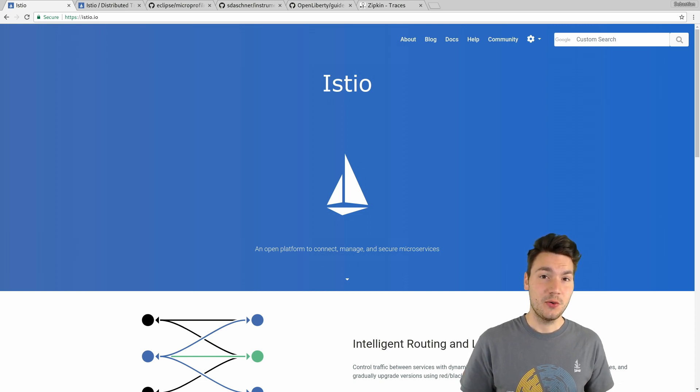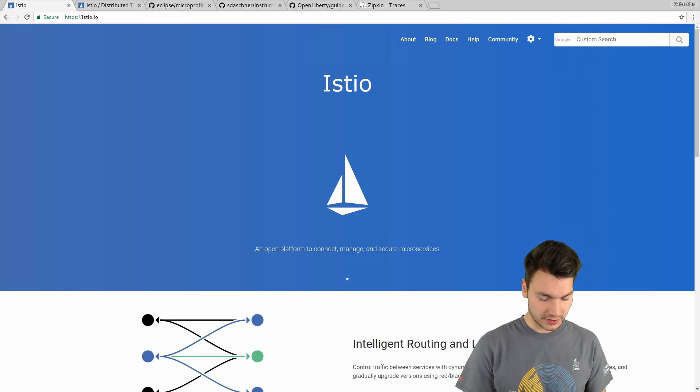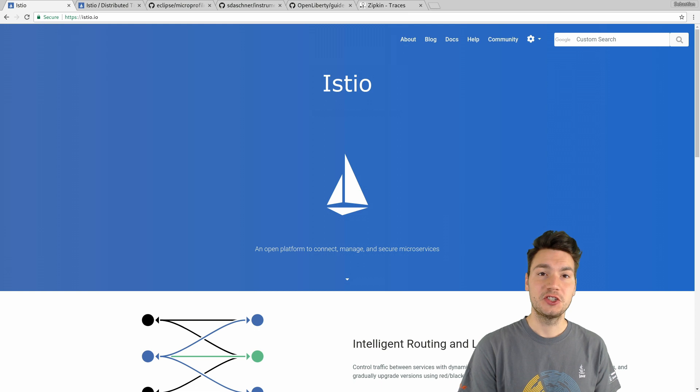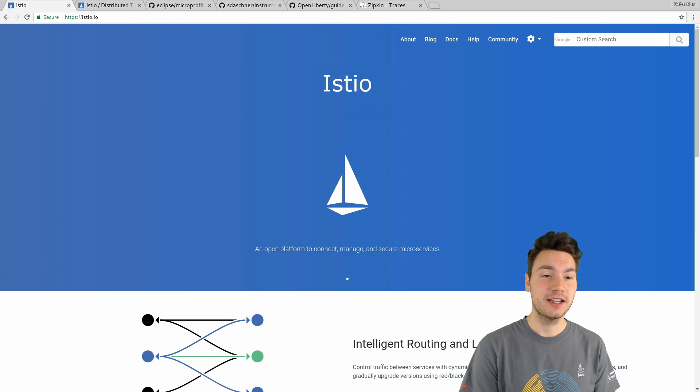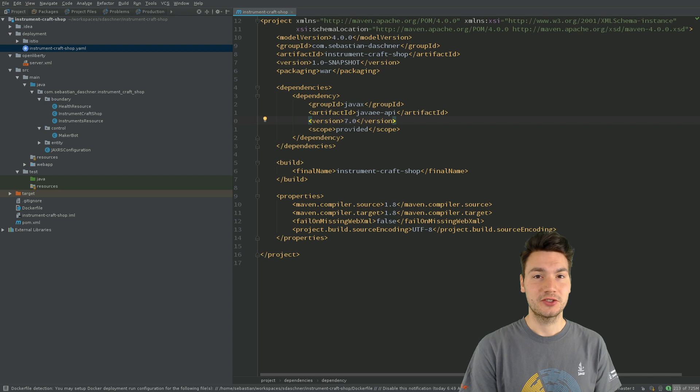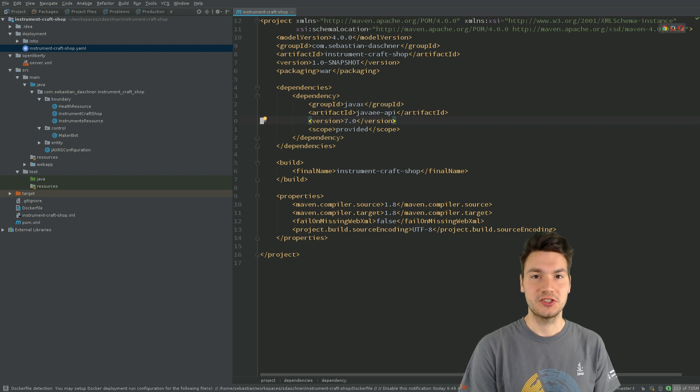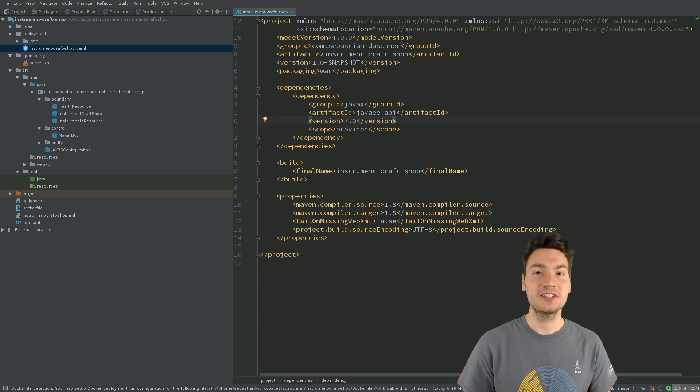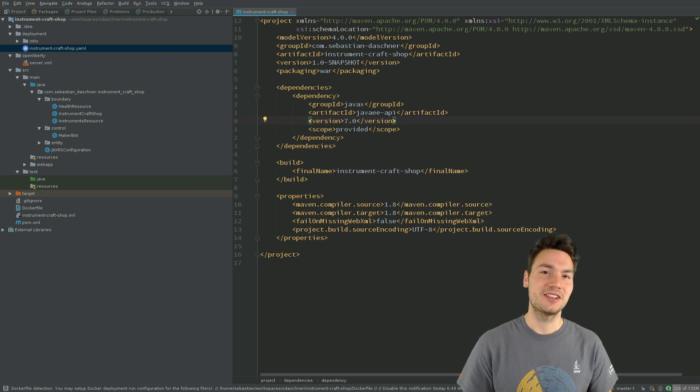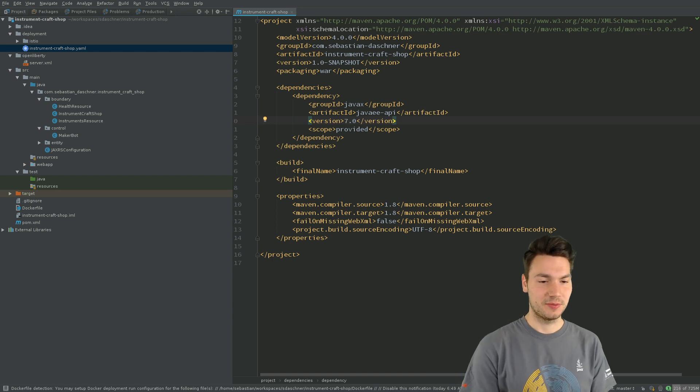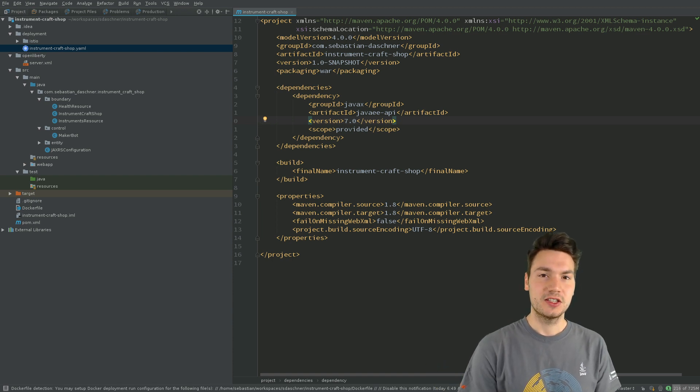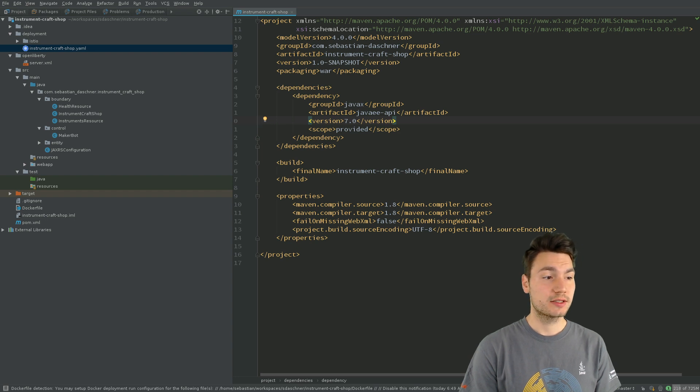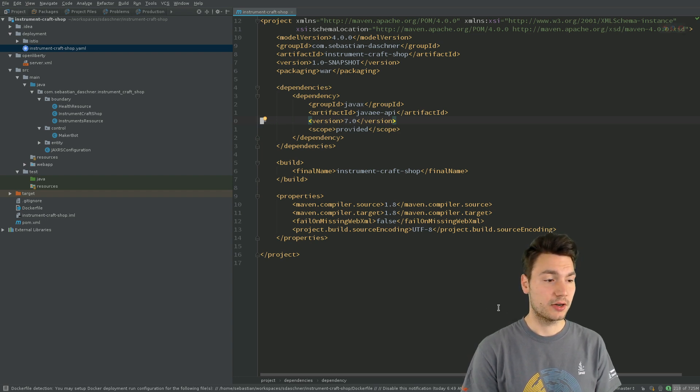How we use this here is that we have two applications, two Java EE applications that are called Instrument Craft Job and a second external system, a so-called MakerBot. We have a craft job where we craft music instruments and then we have a 3D printer external system where we can then print these instruments. Here we only have the Java EE 7 API, the Java EE 7 projects deployed to Liberty, in our case Open Liberty.